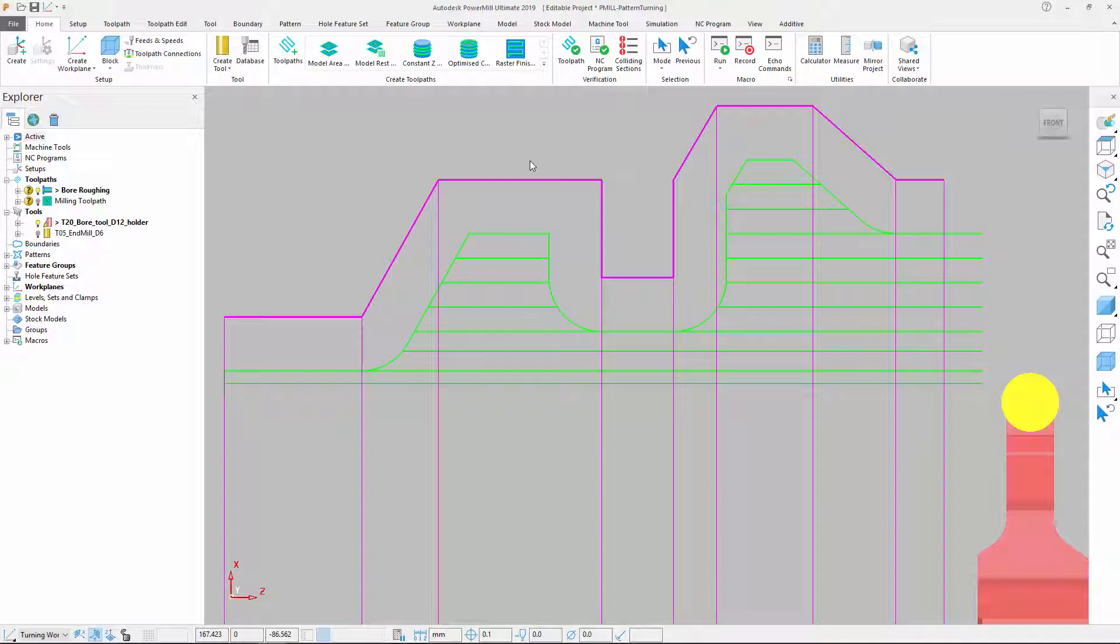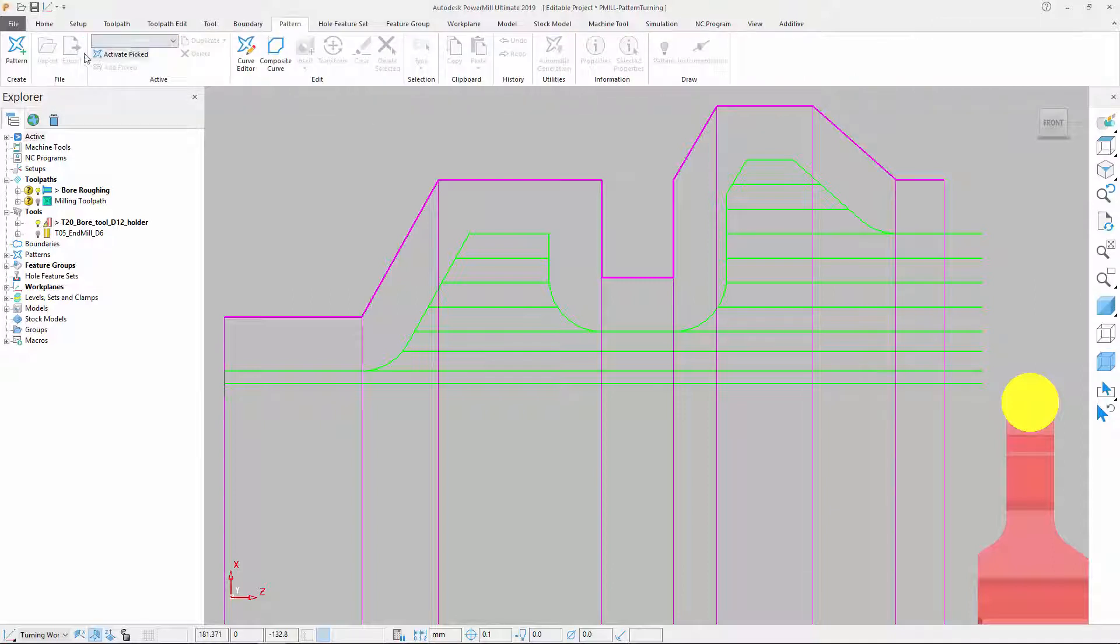This could increase the load on the insert and result in poor cutting conditions. To improve this, we will convert the initial toolpath into a pattern.